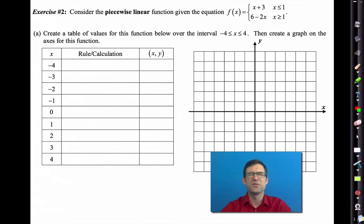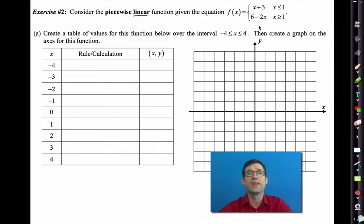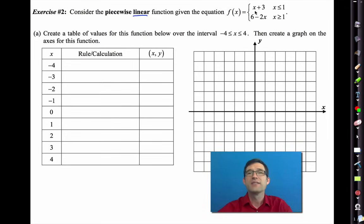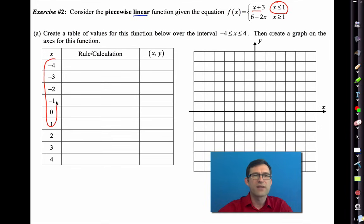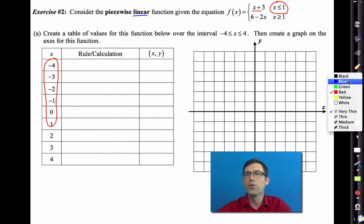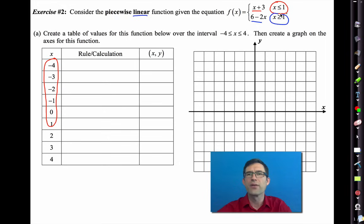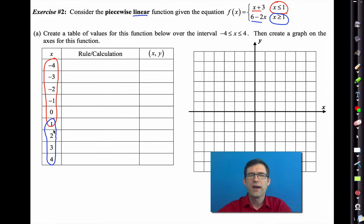Now we're back to piecewise functions. This is a piecewise linear function because both pieces are equations of lines. Piecewise functions are rules created by combining two or more smaller rules. We use the formula x plus 3 any time x is less than or equal to 1, and the rule 6 minus 2x any time x is greater than or equal to 1.